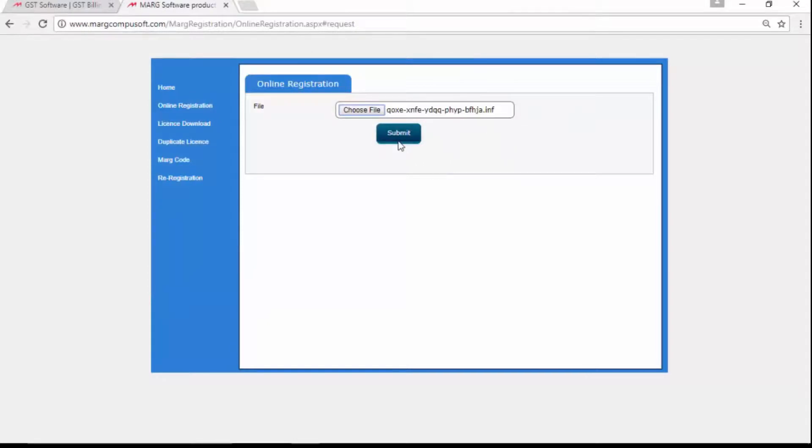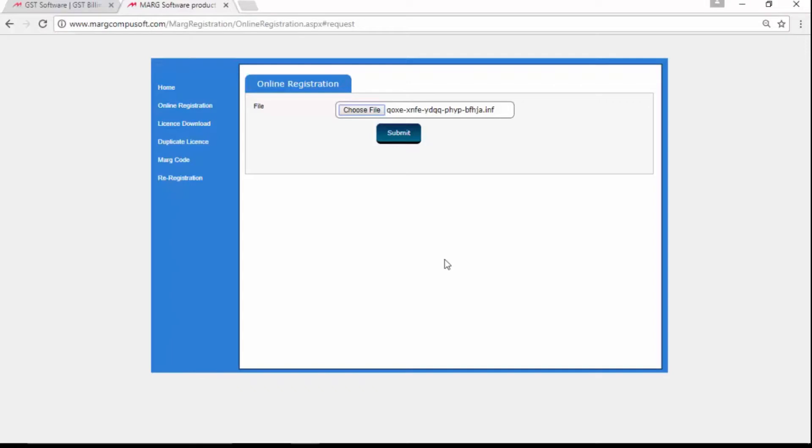One thing to note: if you don't have internet access, you can keep your license file in a pen drive and take it to a cyber cafe. From there, you can do the registration. Otherwise, whenever you have internet connectivity, you can click on Online Registration.